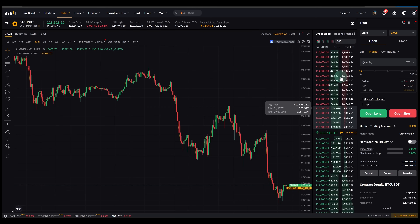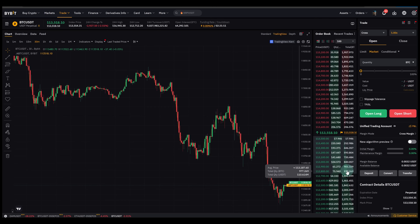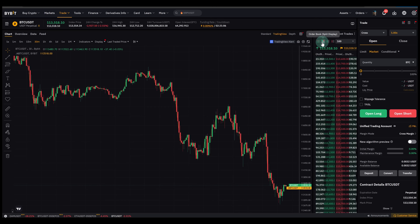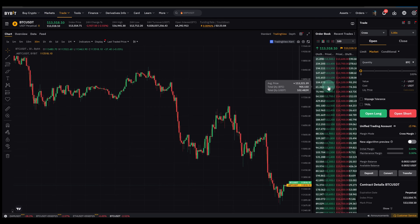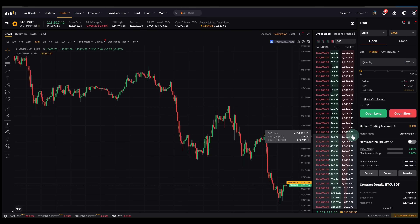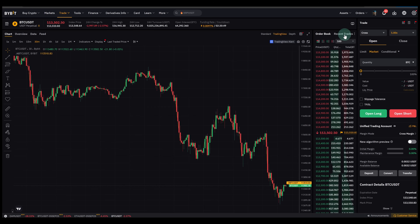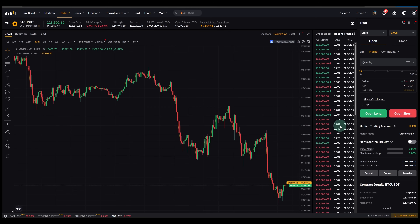You can also change the display mode. By default the order book shows asks on top and bids on the bottom, but Bybit lets you switch to a split display — that's the second option. You can also choose to see only bids or only asks, giving you a little more room to see more of that side. It's just a different way of visualizing the same data.